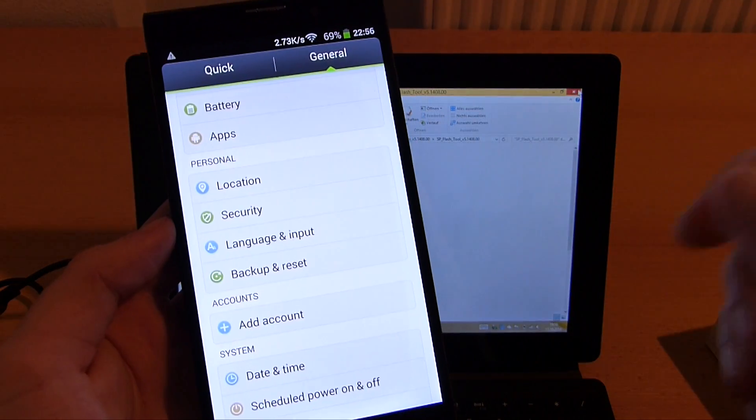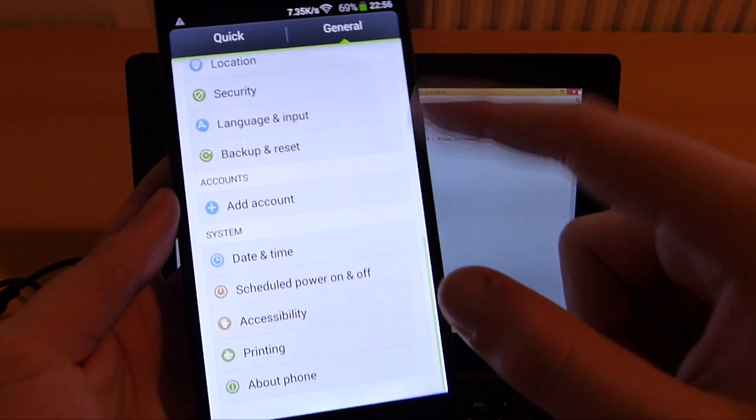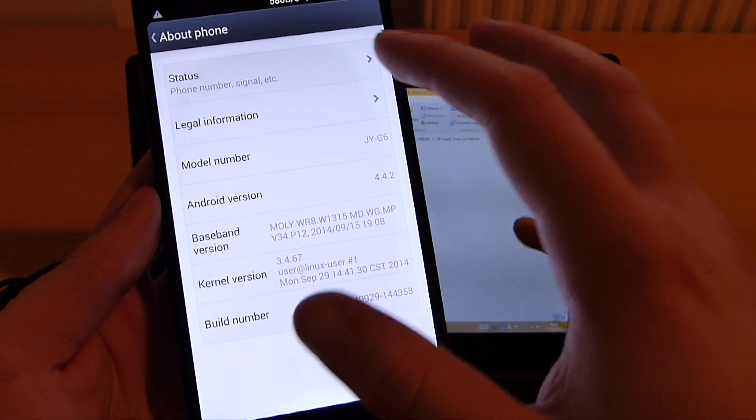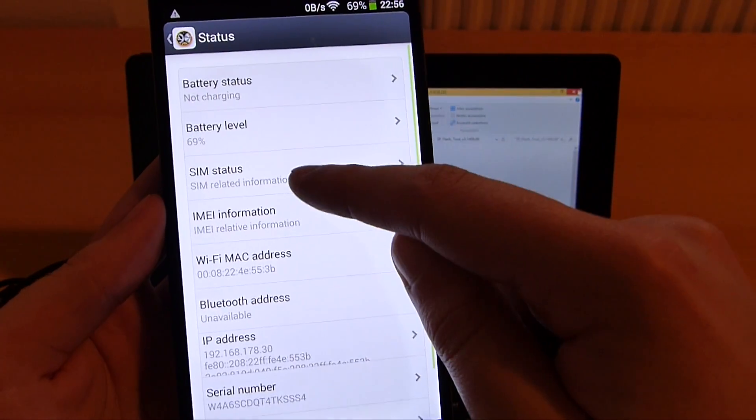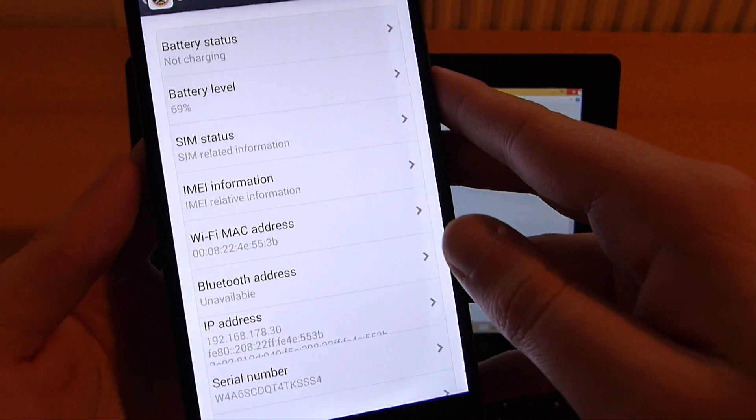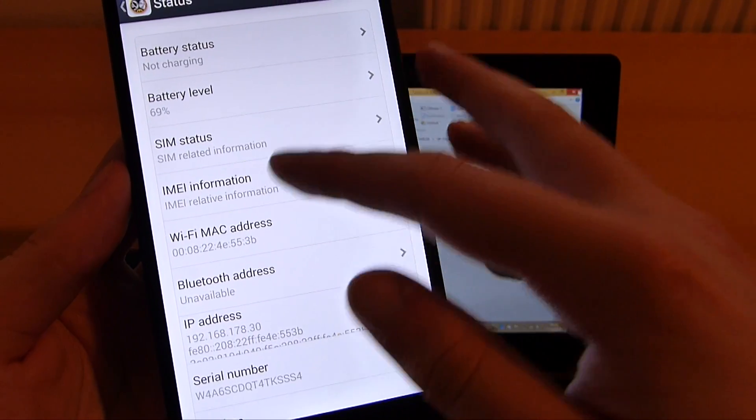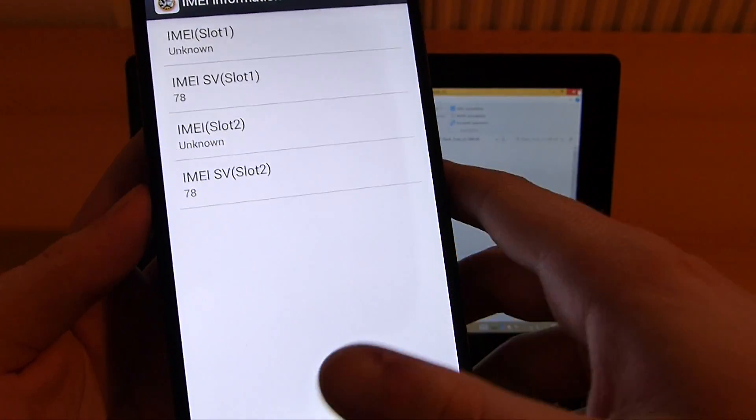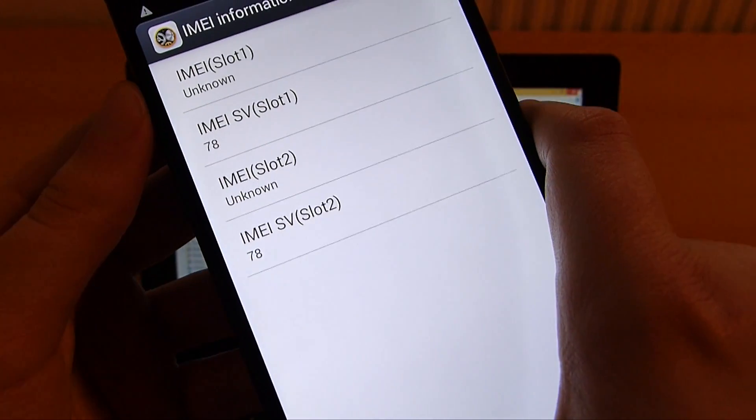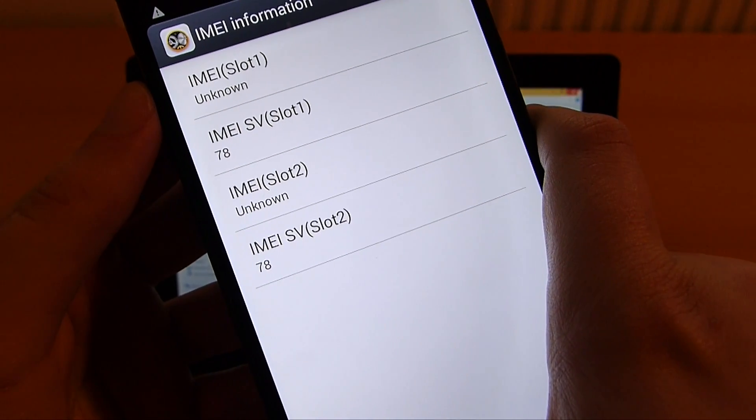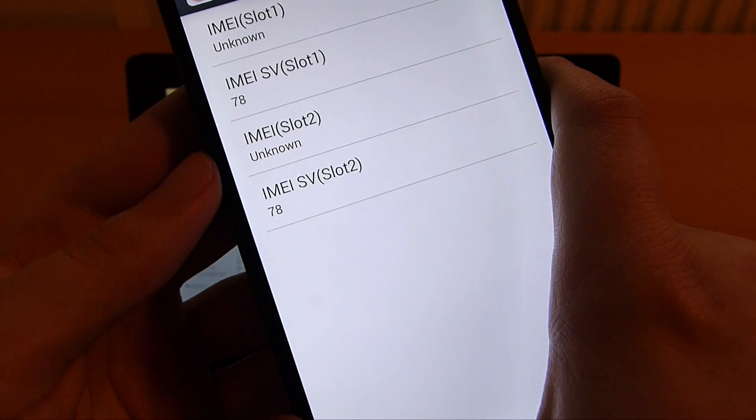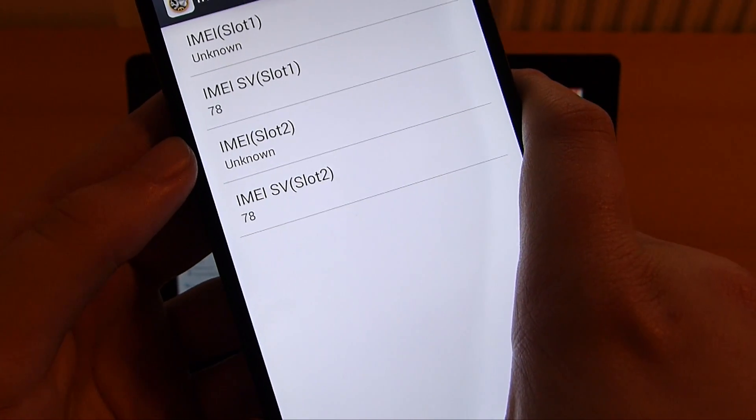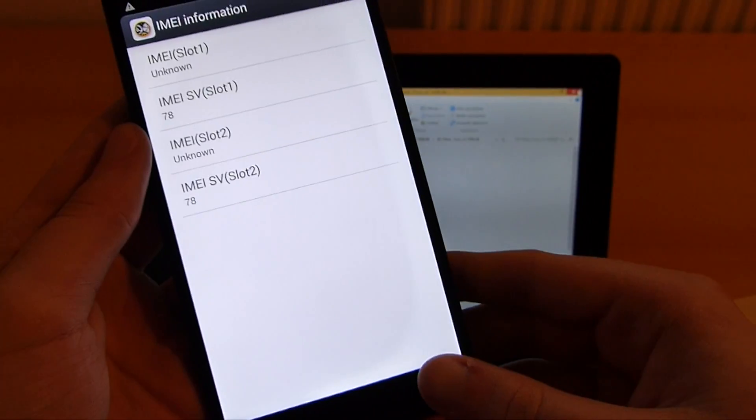The issue we have now is that the IMEI number is gone and I can show you this at status and SIM status. Now I need to click on IMEI information. Here you see IMEI slot 1 unknown and IMEI slot 2 unknown as well. Now we need to fix that.